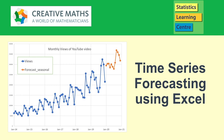Creative Maths, including Statistics Learning Centre, brings you Time Series Forecasting using Excel.